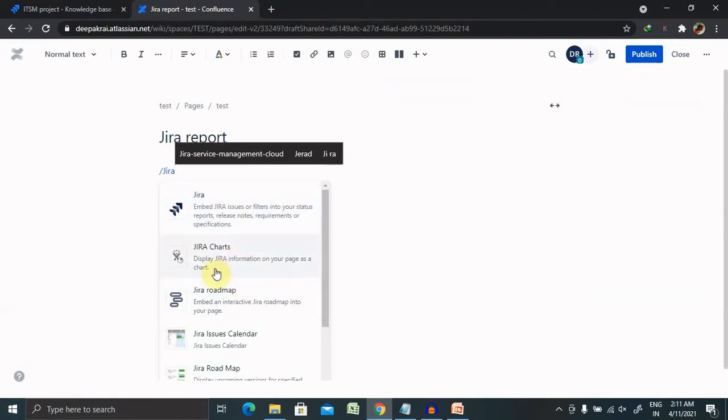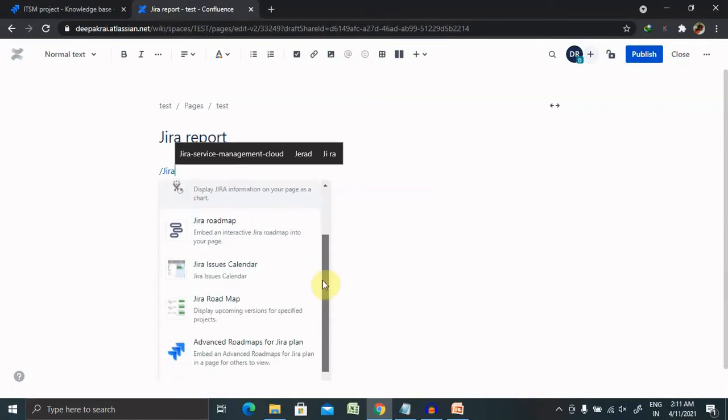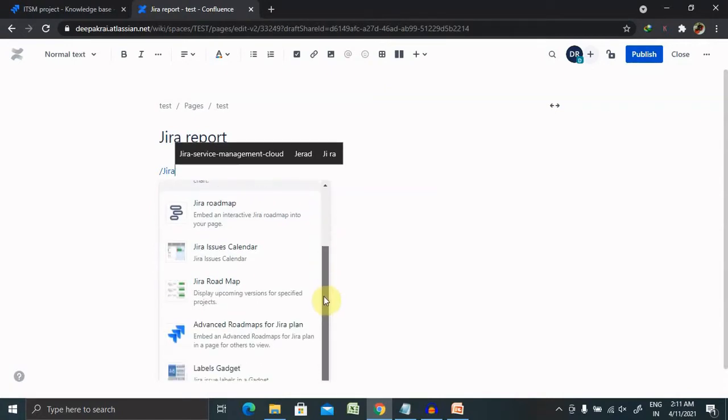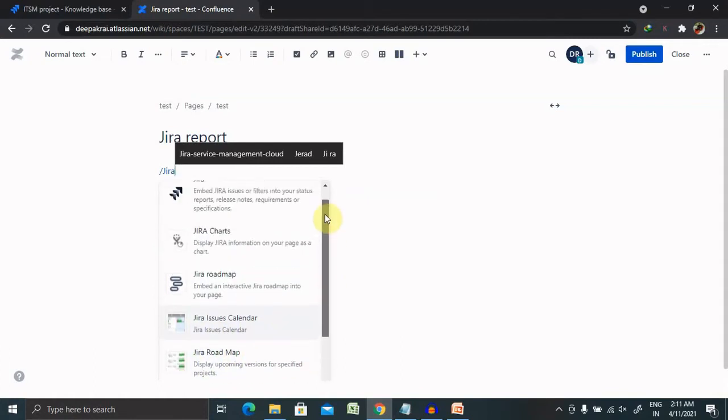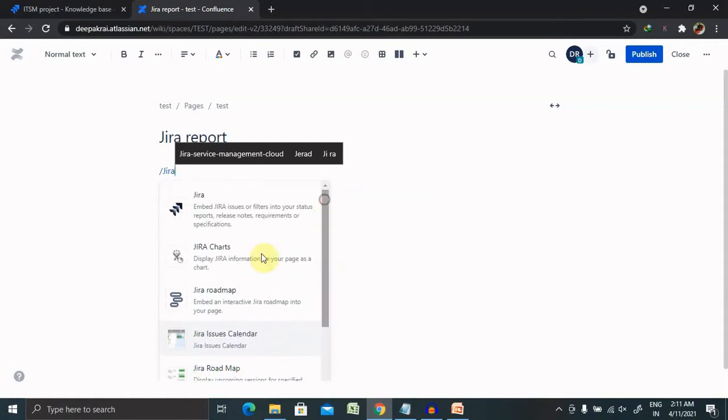So you can see here this displays Jira information on your page as a chart. Or you can also select roadmap or Jira roadmap or Jira issue calendar but right now I'm looking forward to add the chart here.